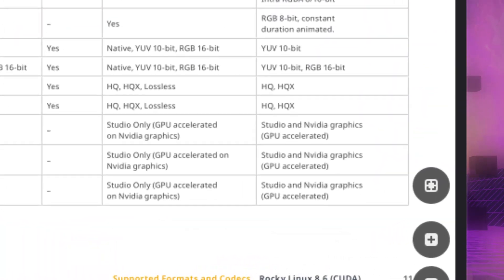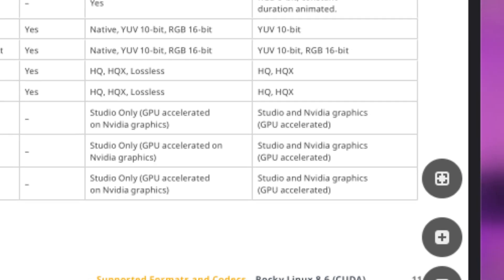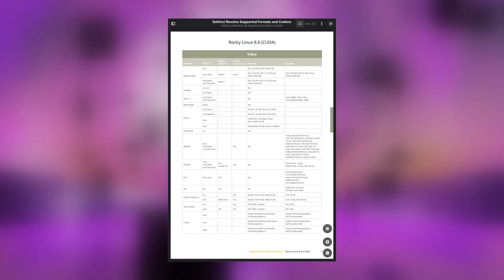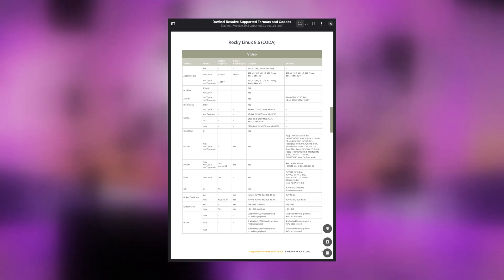If you run the free version of DaVinci Resolve, codec support is very limited. Also, it makes a difference whether you run AMD or Nvidia hardware, as the codec support varies between these two as well. For a full list of supported audio and video codecs, please take a look at the official README — you can find it in the video description.